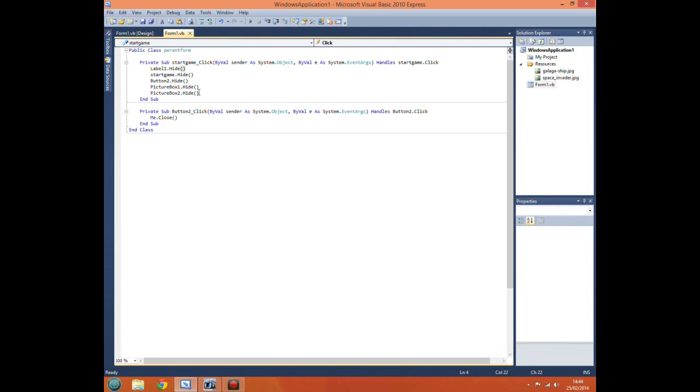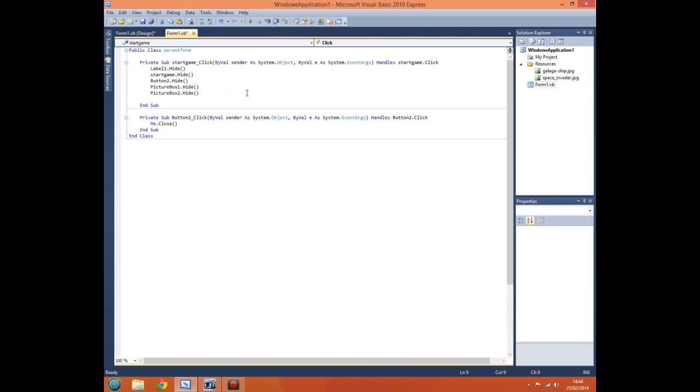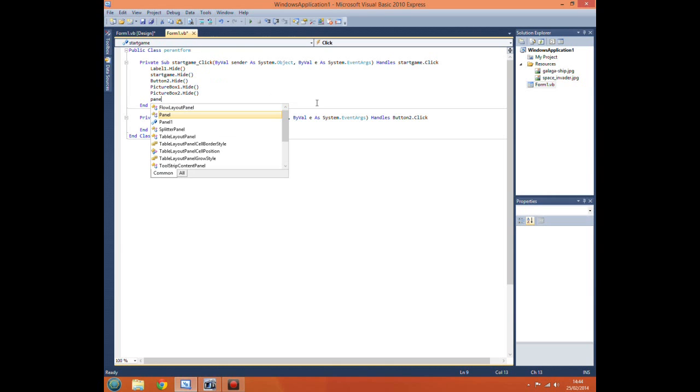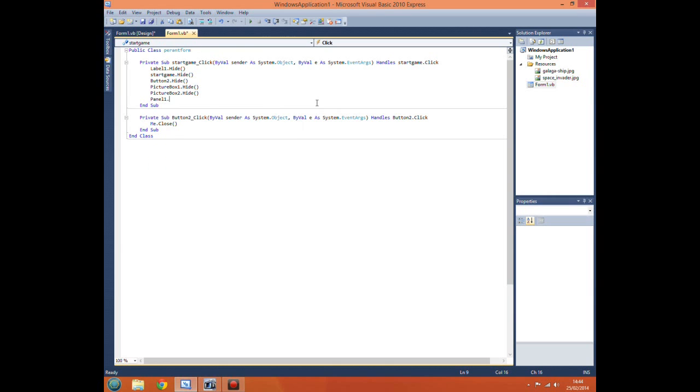So if we were to go into our code and tell it to do, go back to subroutine that is the start game button, we tell it to do panel1.show.